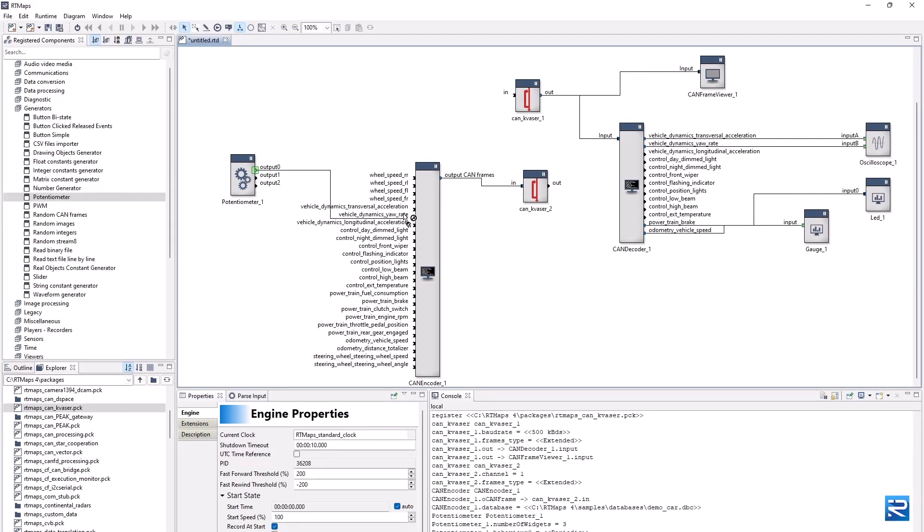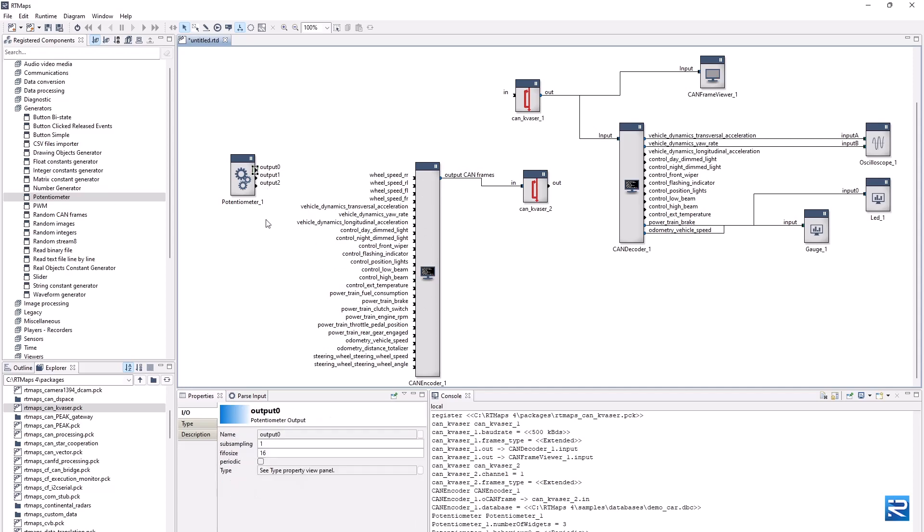One can see that the CAN encoder inputs don't light up when dragging connections from the knob outputs. This is due to a data type mismatch.